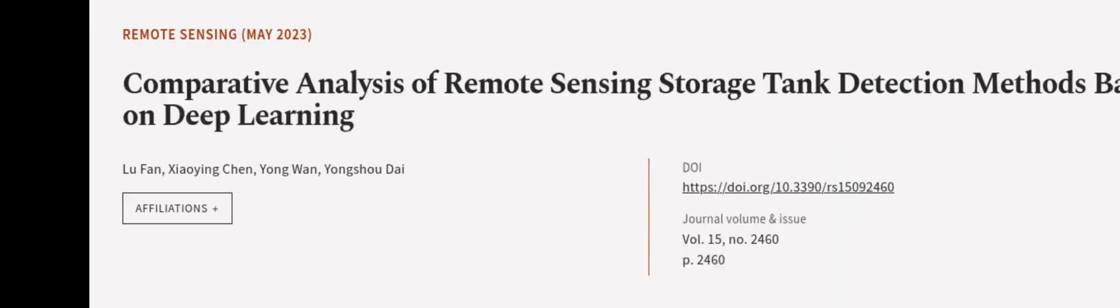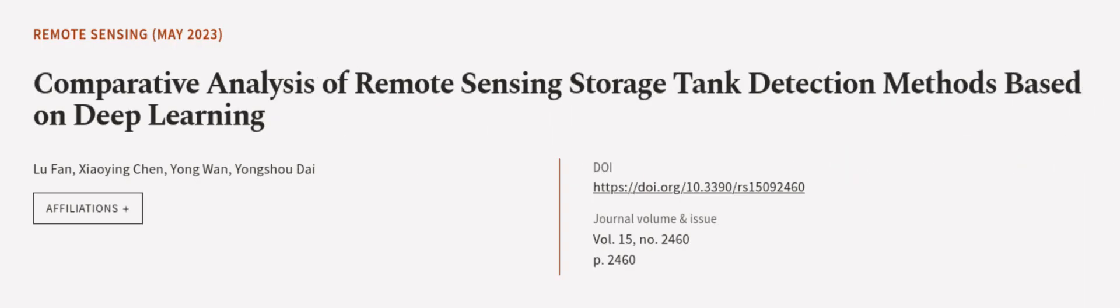This article was authored by Liu Fan, Xiao Ying Chen, Yang Wan, and others. We are article.tv, links in the description below.